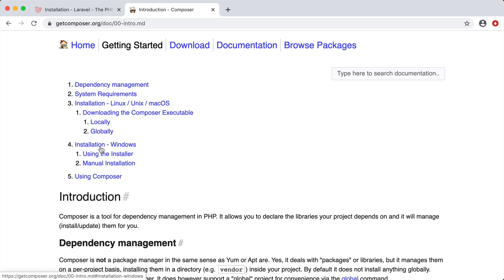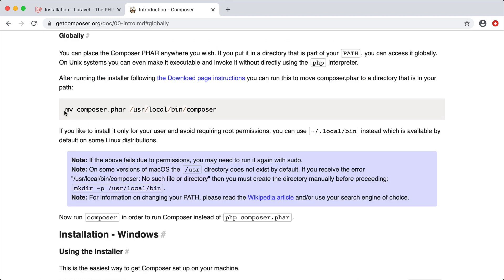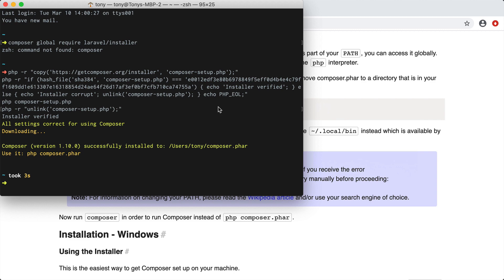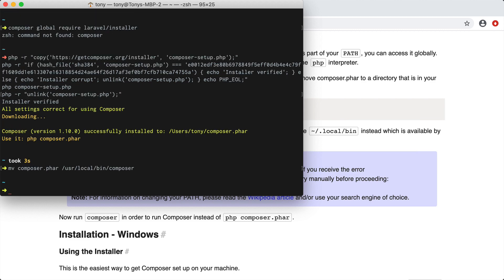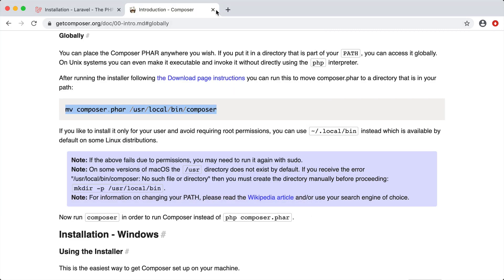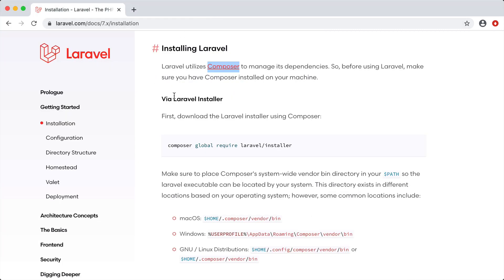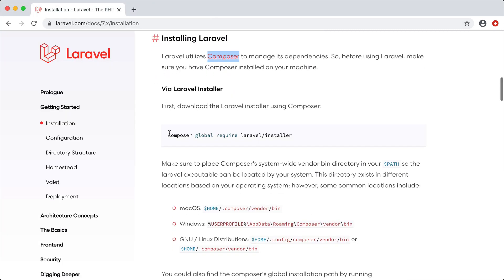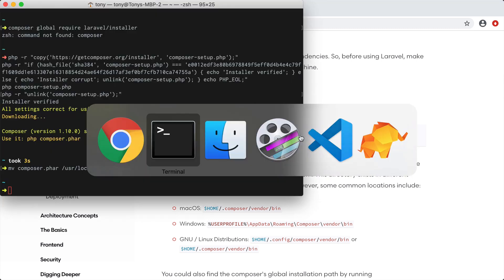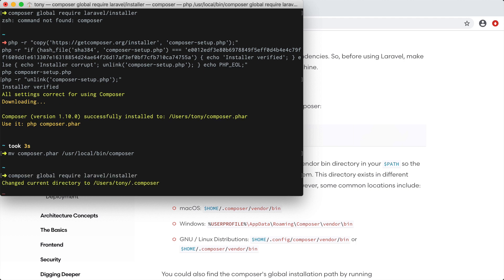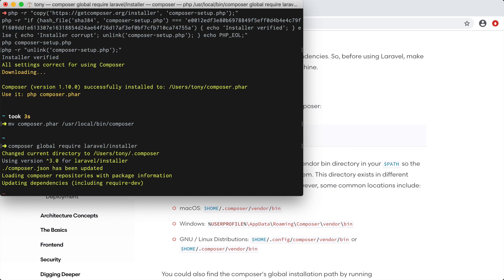You can additionally install this for Windows by clicking on the Windows installer. To install this globally we'll just copy this command and paste that in there. Now if we jump back over to the Laravel docs we're ready to install the Laravel installer. We can just copy this command and paste that right in there.